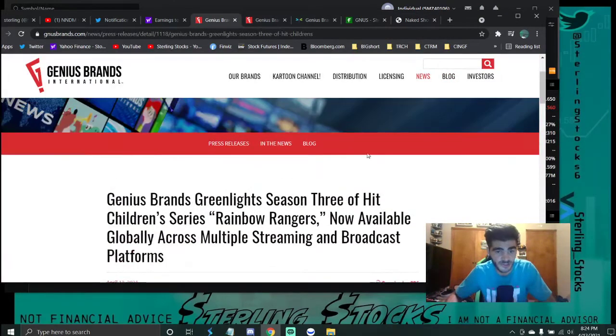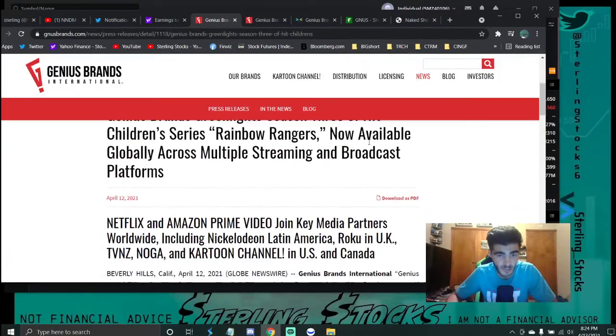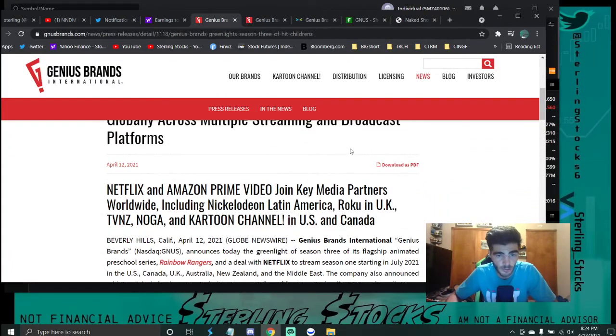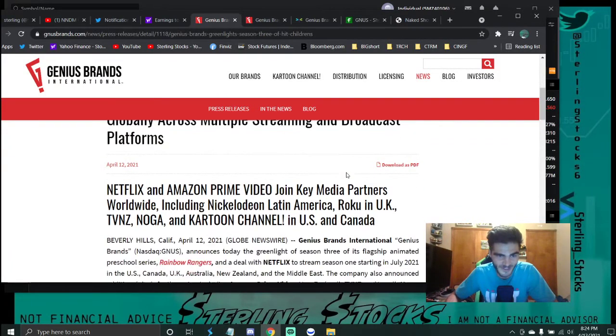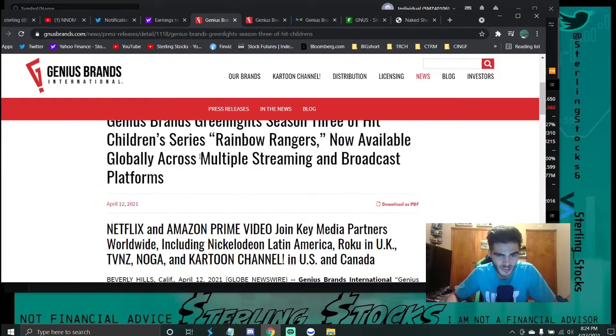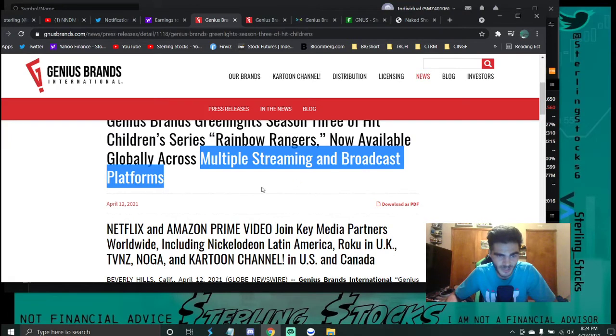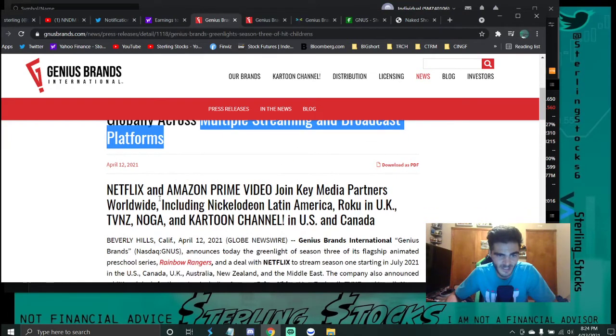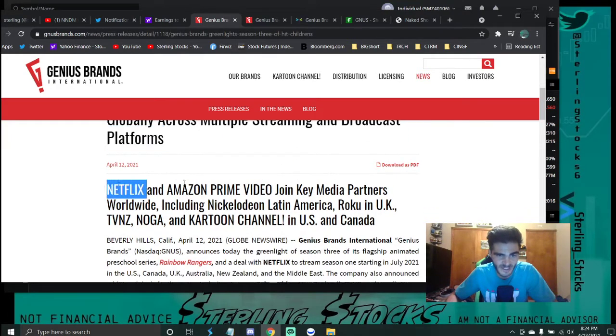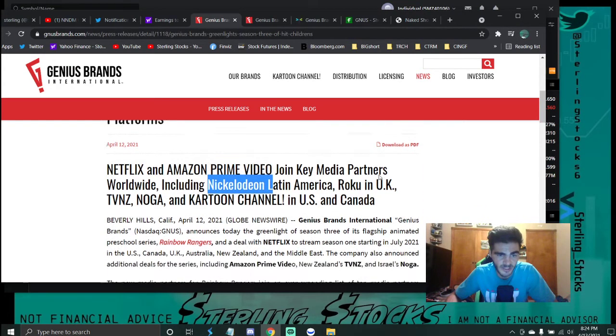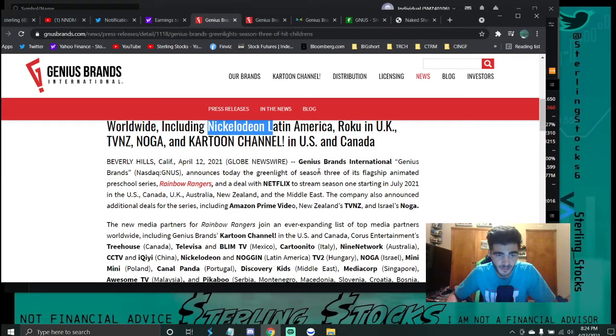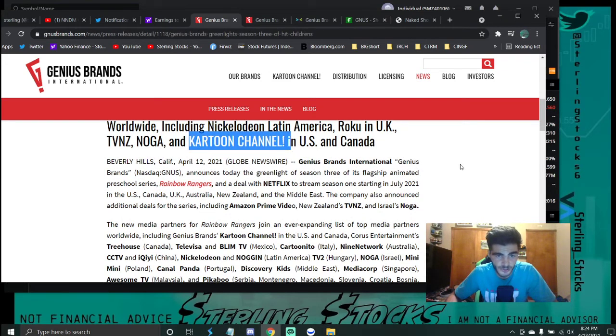So this was the news announced today. Rainbow Rangers is now available globally across multiple streaming and broadcast platforms. Netflix, Amazon Prime, Nickelodeon. So going to be huge. And of course, our cartoon channel.